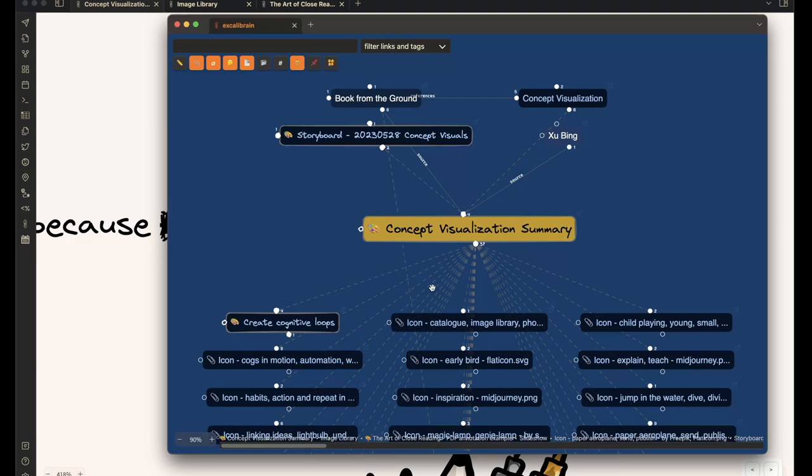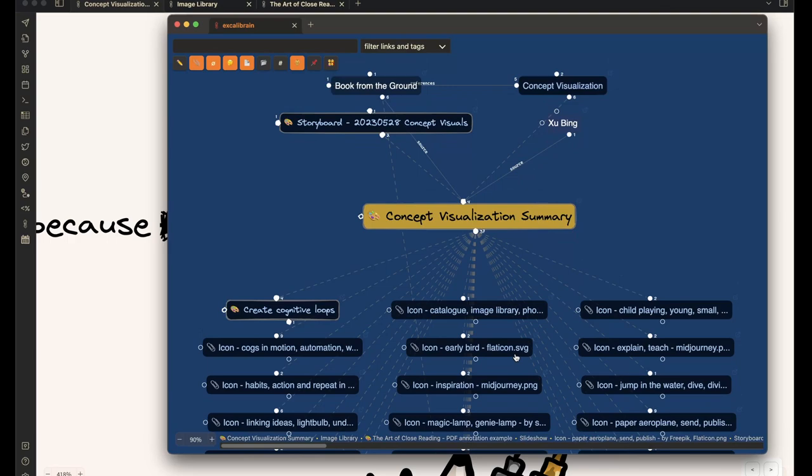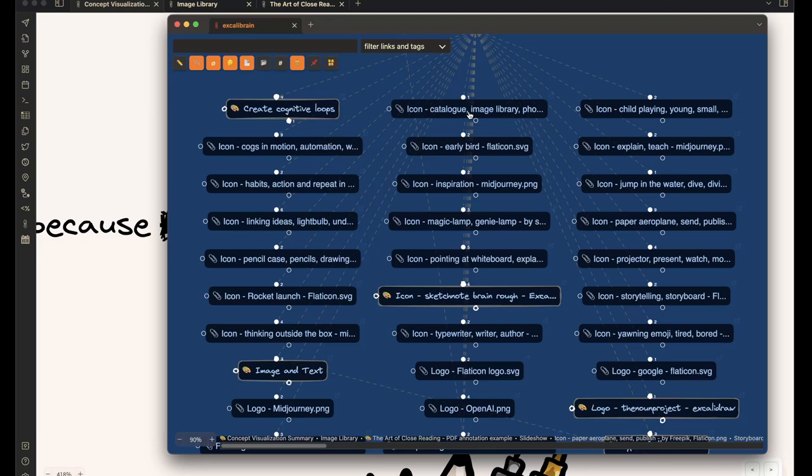So in this example, what you can see here, this is the Excalibrain screen for the concept visualizations summary presentation, the concept map that we're looking at right now. So that's in the center. Above the slide, you have the sources, the parent nodes, and below it, you have the child nodes.